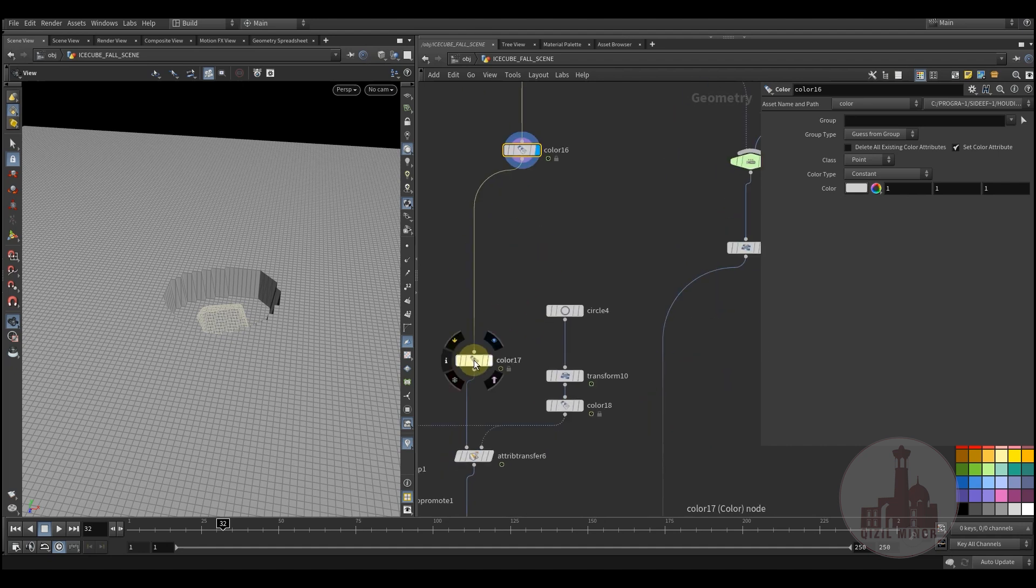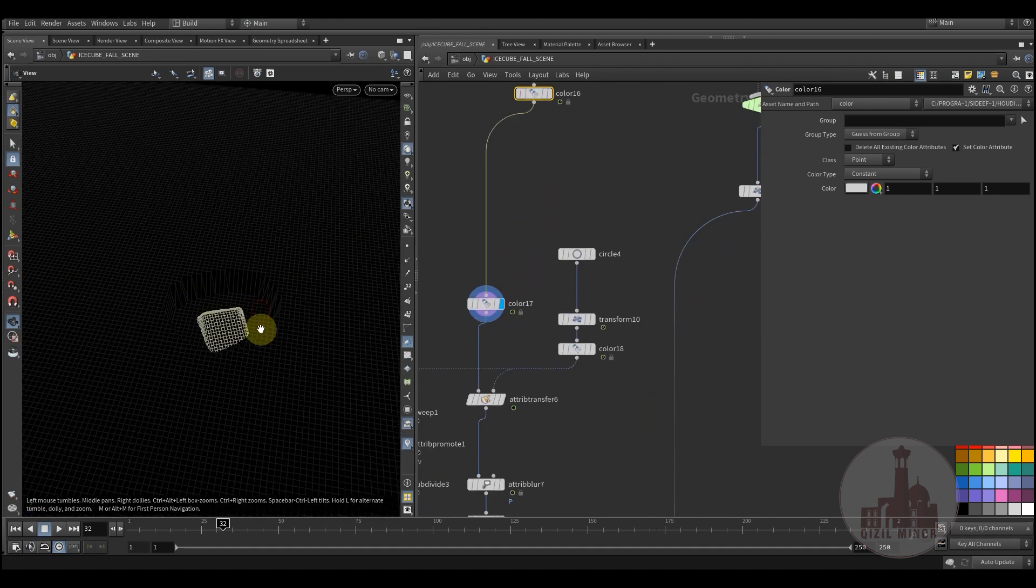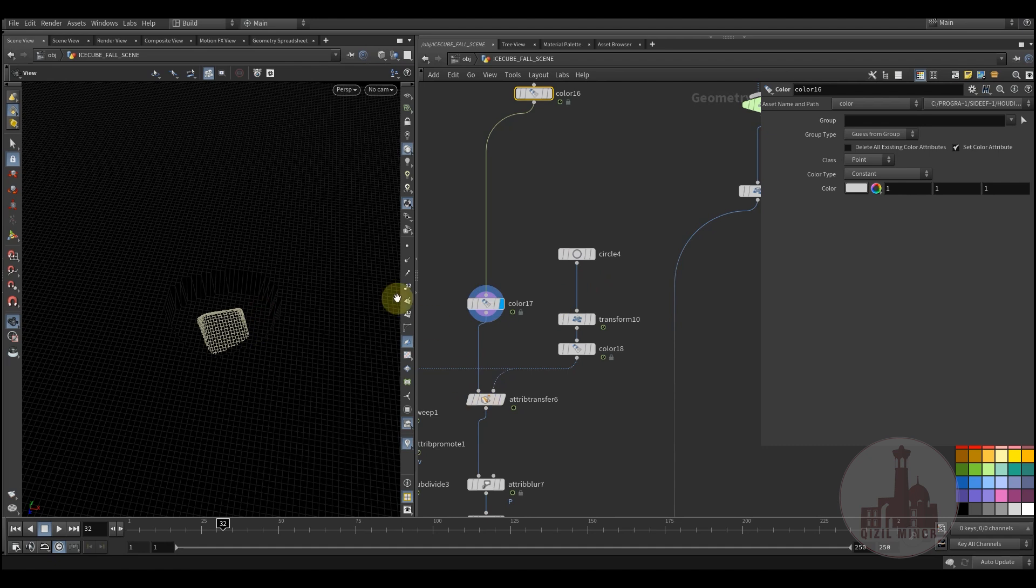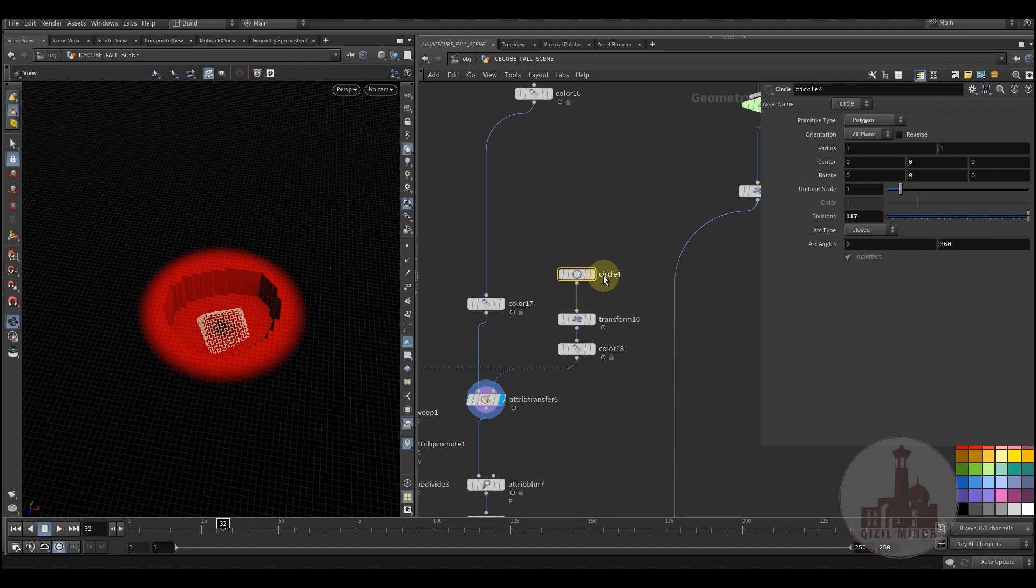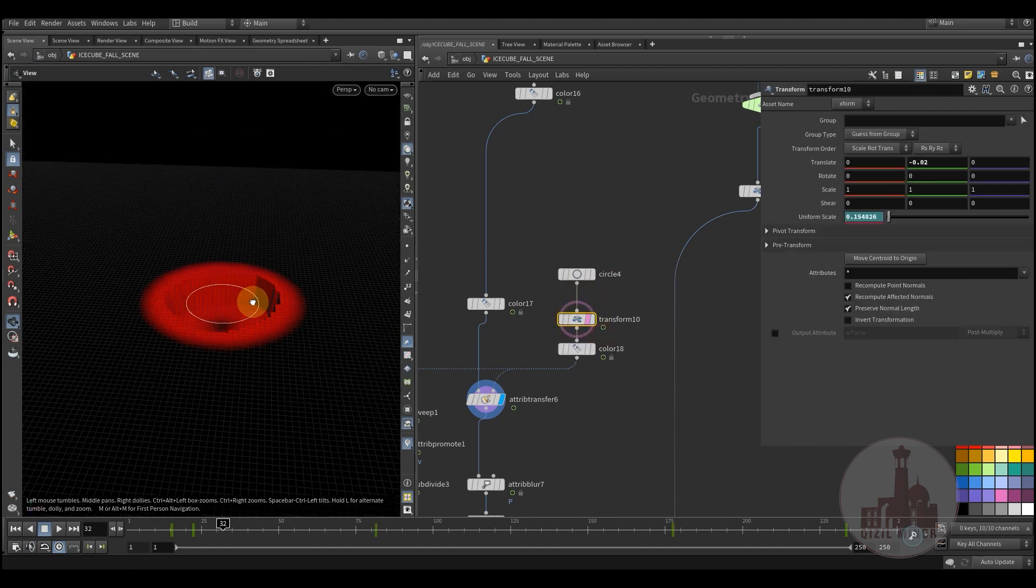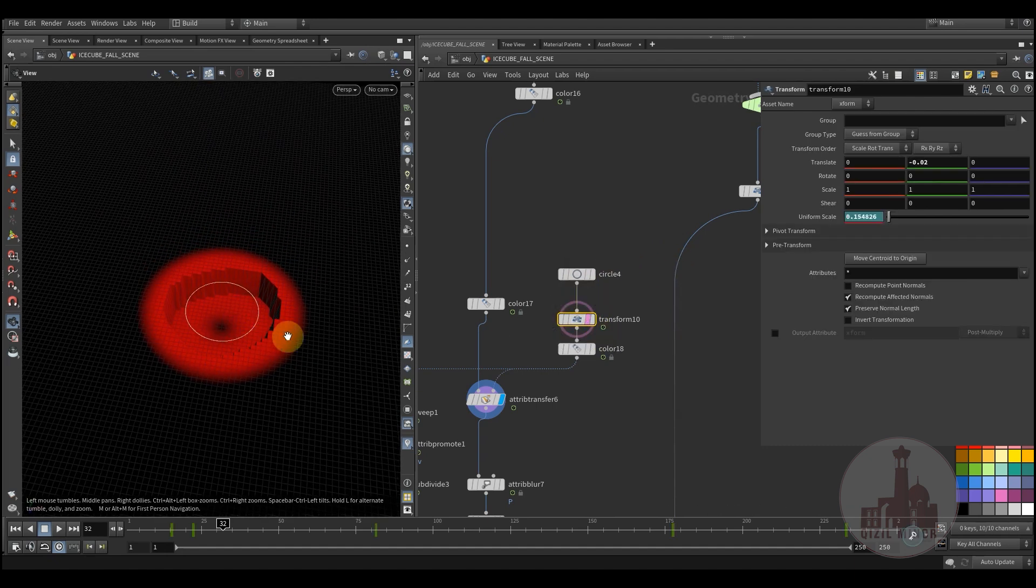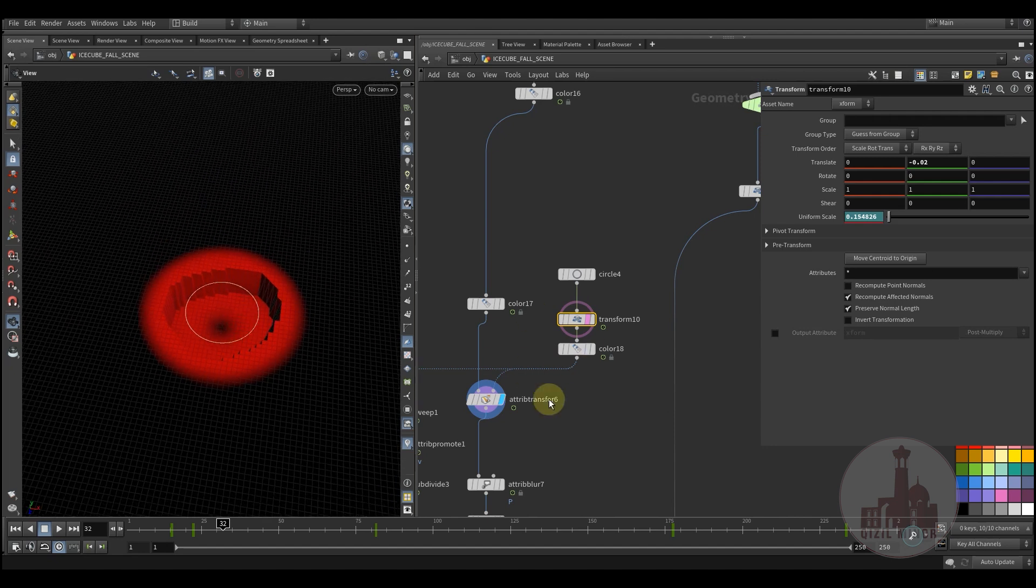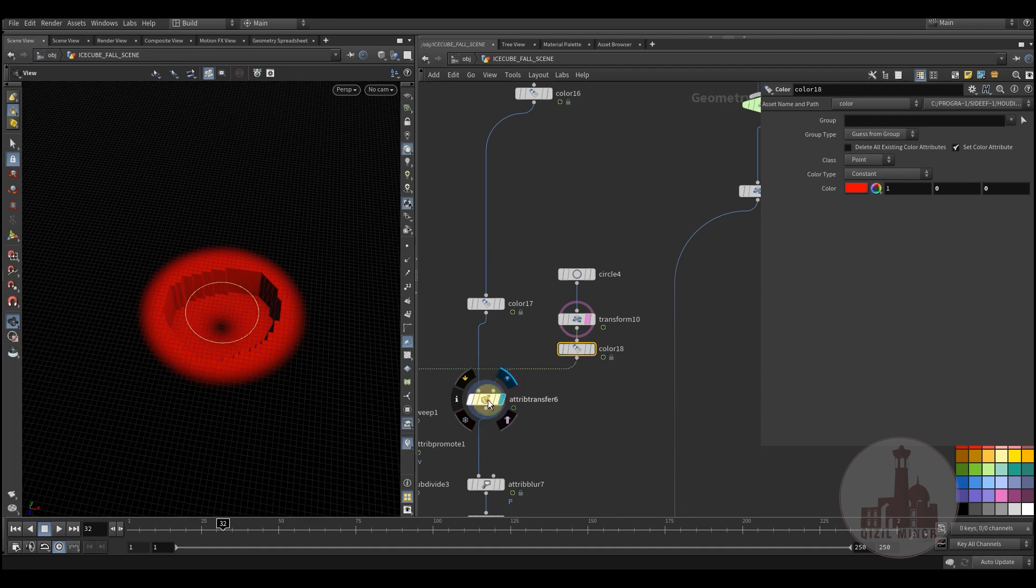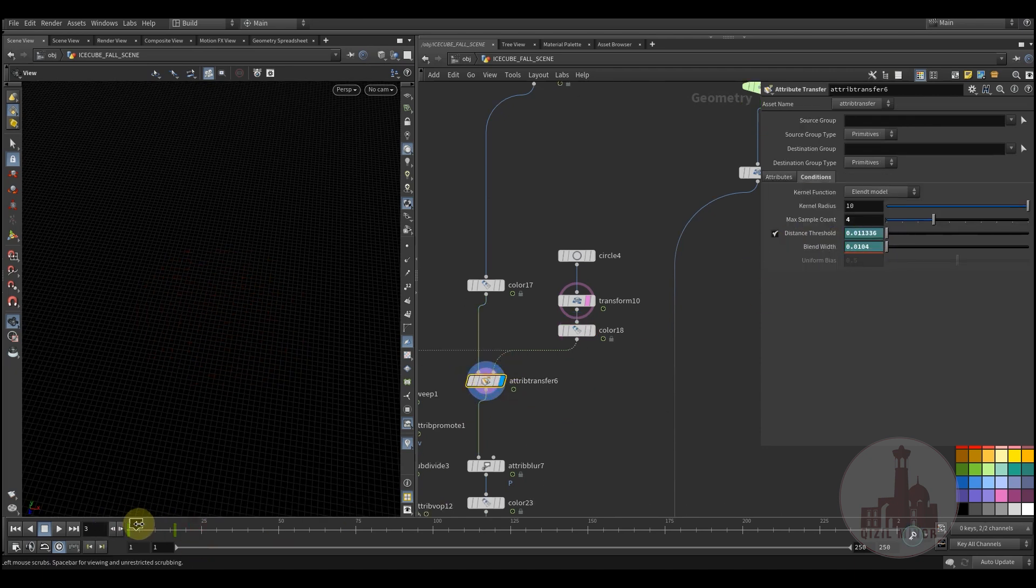Then adding some more normals, coloring it back to a white color. Then I'm adding some attribute transfer again. Here I have a circle which is like a placement where the cube is falling and I'm also doing some animation.